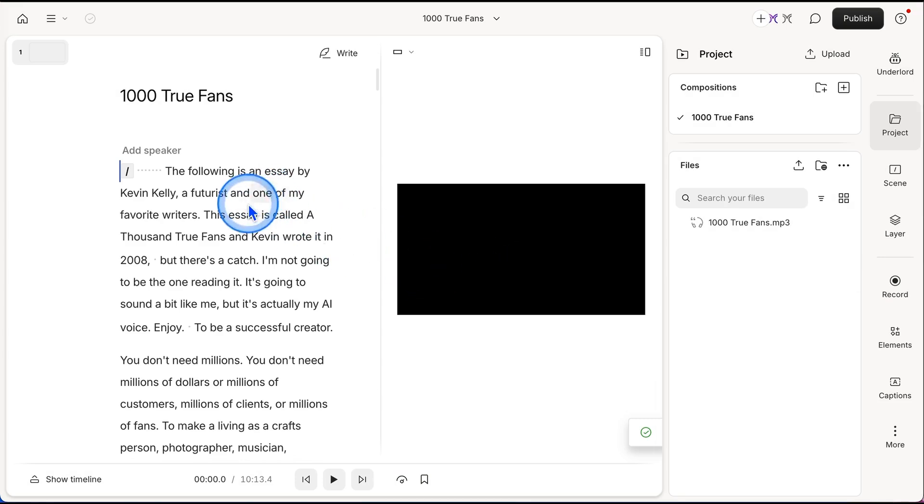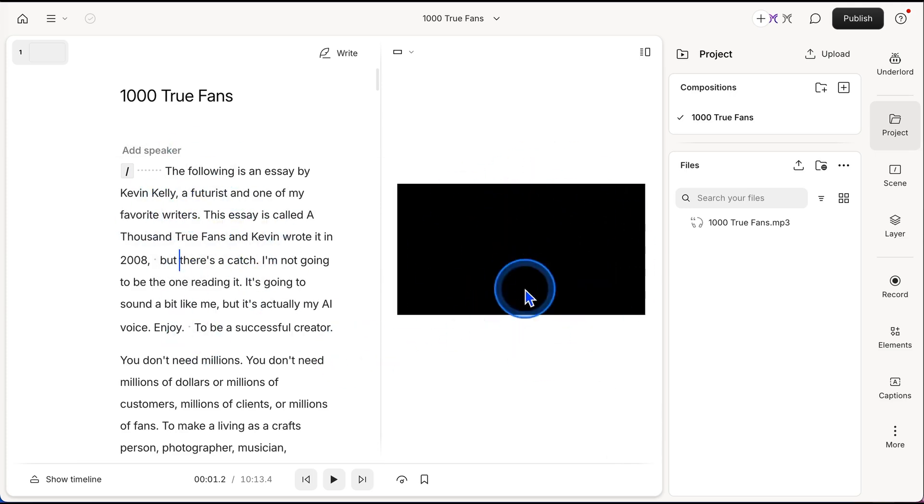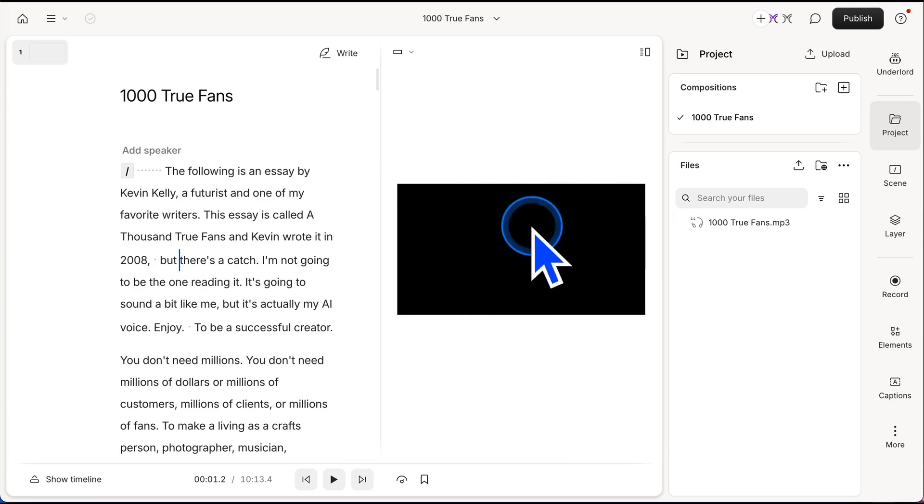And I'm going to just go ahead and transcribe it. I'll hit done with that pop-up that comes up. Okay. And it's done transcribing. And you can see because this was just an MP3 file, there's nothing. It's just black right here. So it's just a blank video right now.